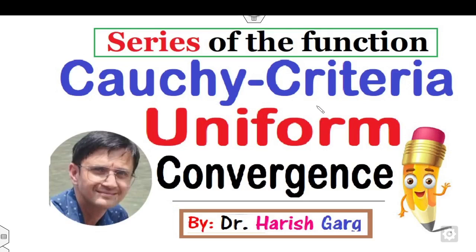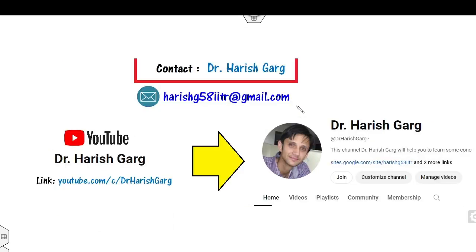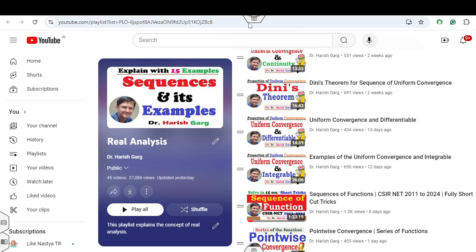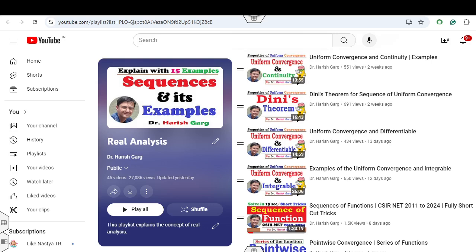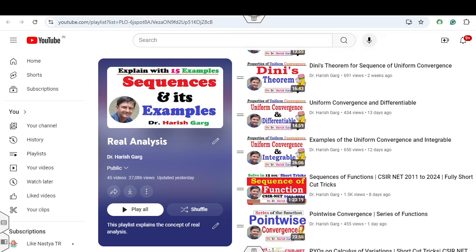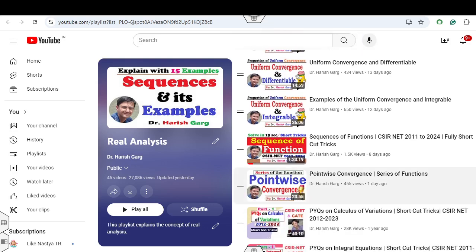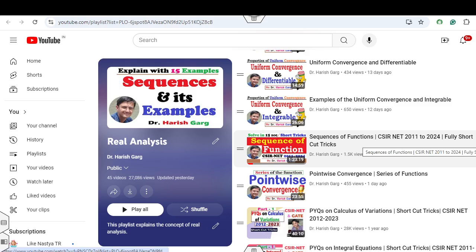Hello everyone. Welcome to the next lecture on the series of functions. Today I will explain how you can think about the Cauchy criteria for uniform convergence. I'm Dr. Hrishkirk. You can follow my YouTube channel where there is a playlist of real analysis, which includes various lectures on sequences of functions and corresponding CSIR NET examination papers.